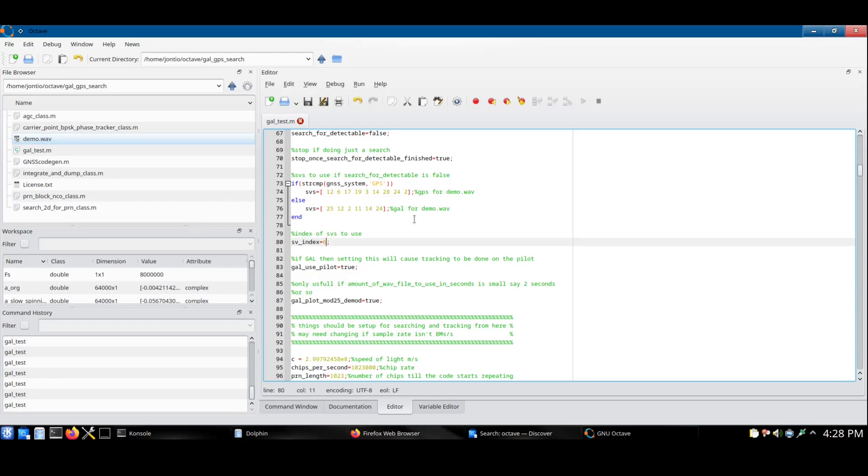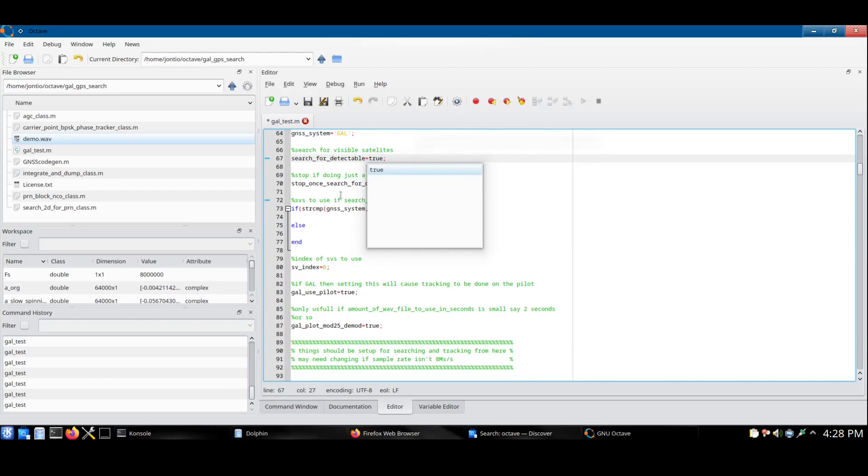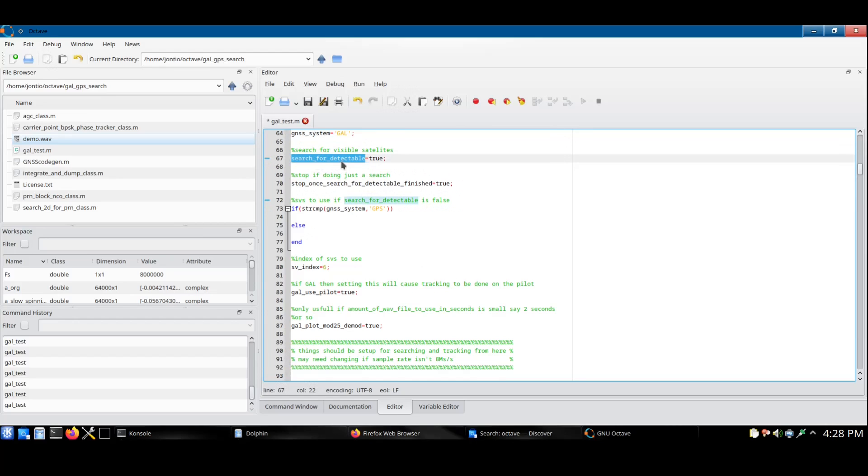So now I'll show you the first mode of operation, the searching mode. I'll remove the list of satellites and select true for the search mode. Search for detectable selects between these two modes. Here I select true. What satellite system you search for is defined here. In this case I'm searching for Galileo satellites.